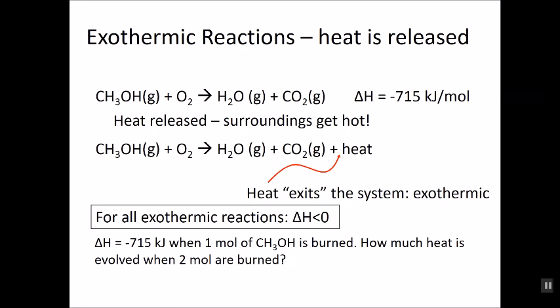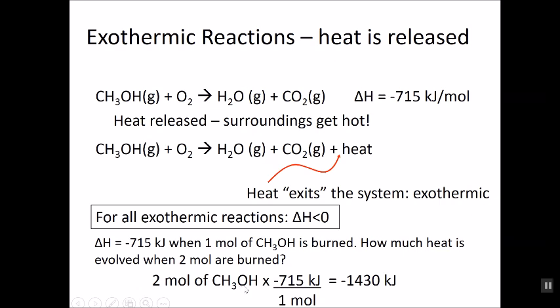If one mole of methanol produces 700 kilojoules of heat, how much heat would be produced burning two moles? Twice as much. You just multiply by the conversion factor of kilojoules per mole, and you'll see that you get twice as much heat when you burn twice as much fuel.